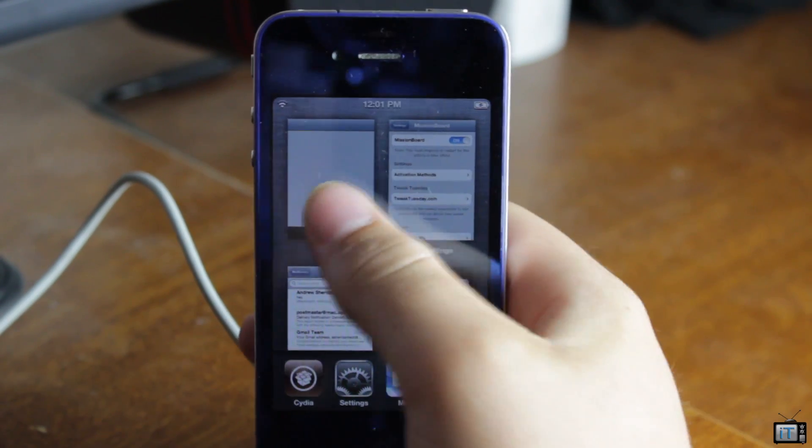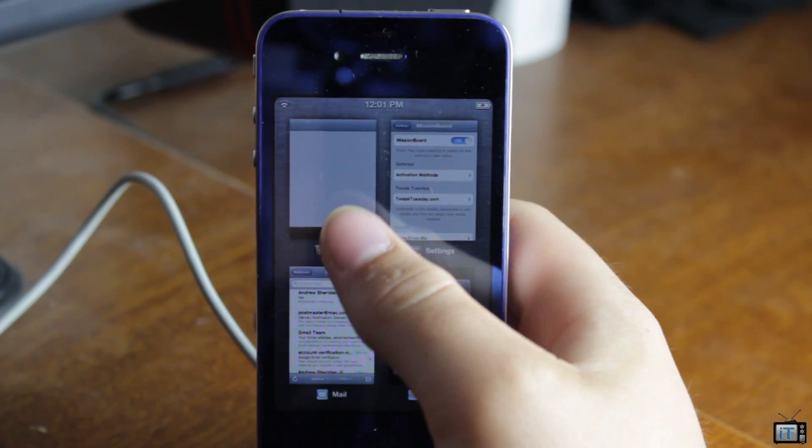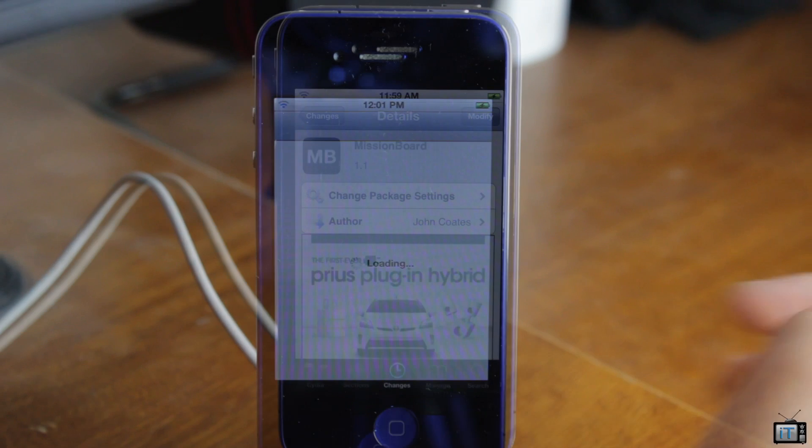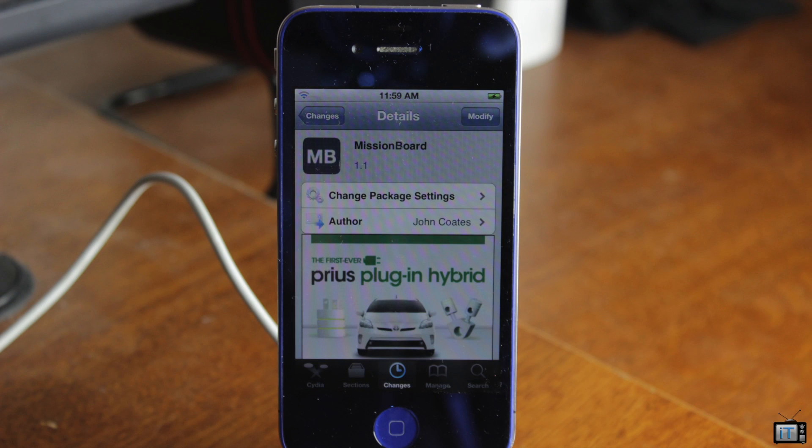So one more time, we'll go back over to Cydia by the actual Mission Board window. So this tweak is called Mission Board. It's available for free in the Big Boss Repo. Be sure to check this one out. It's free.